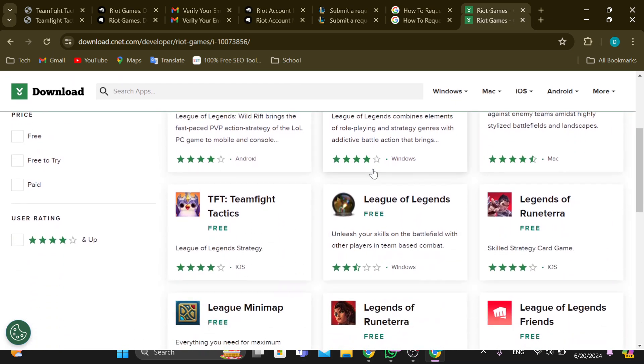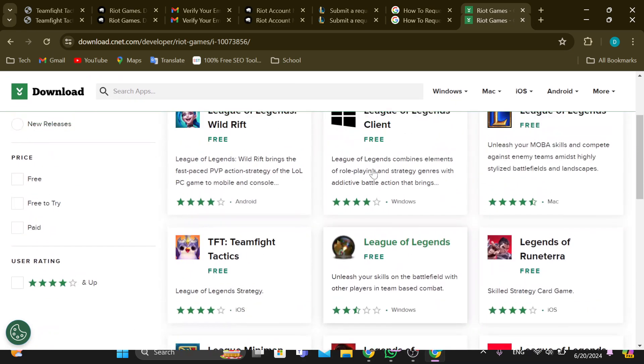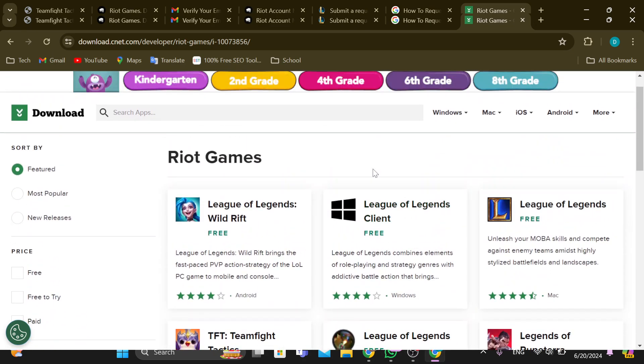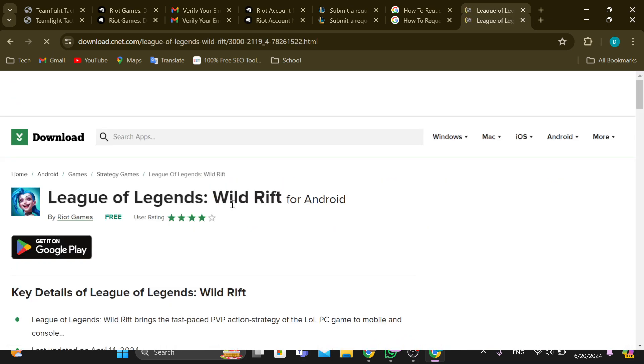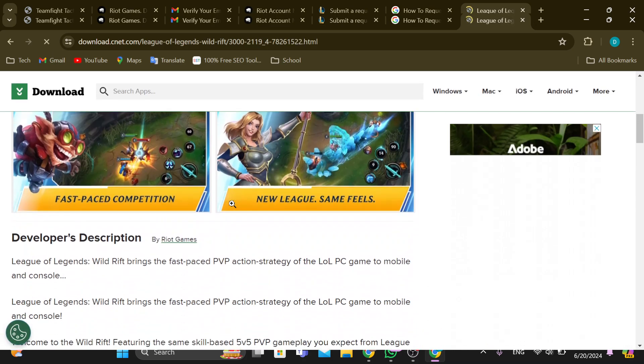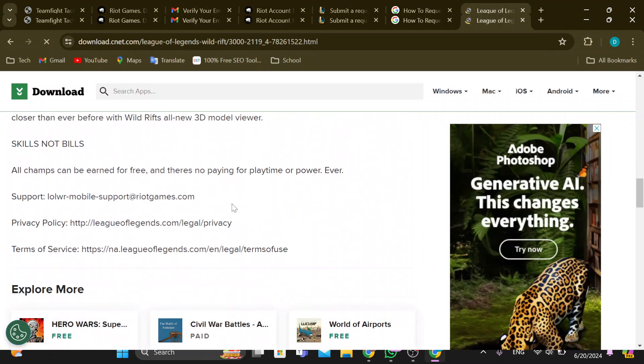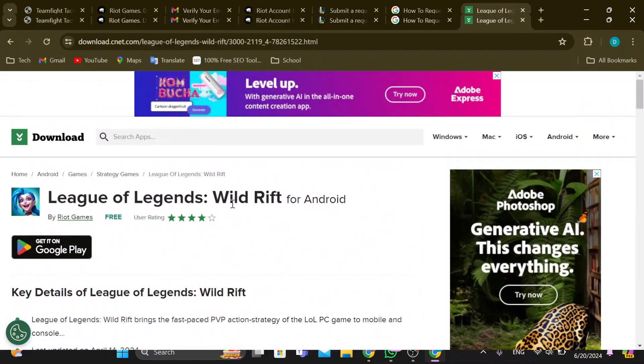For example, these are the Riot Games that are available that you can download. And then let's say I want to download League of Legends, for example, and then you'll try to download it but it is very slow.